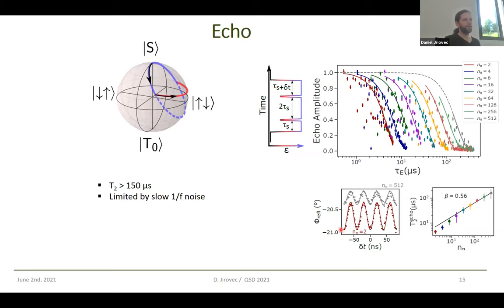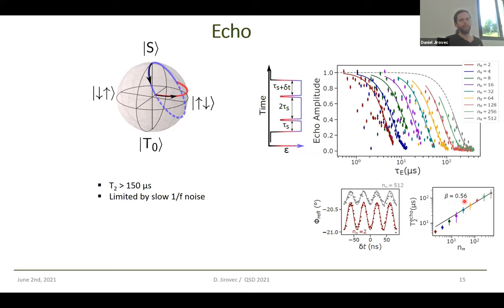These are the oscillations after the last recovery pulse. After more than 100 microseconds, this qubit is still working quite nicely. When we plot T₂ as a function of the number of pi pulses, we can extract a power-law dependence. With exponent beta equal to 0.5, this is limited by 1/f noise. Where it comes from we don't know, but this is very typical for semiconductor qubits.